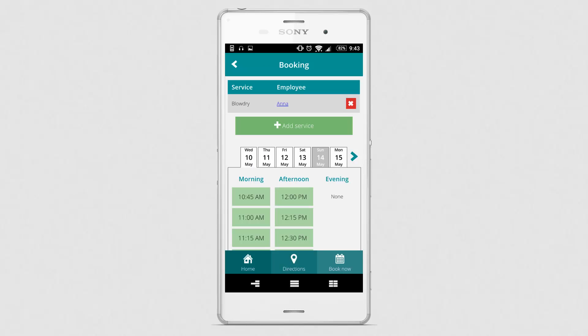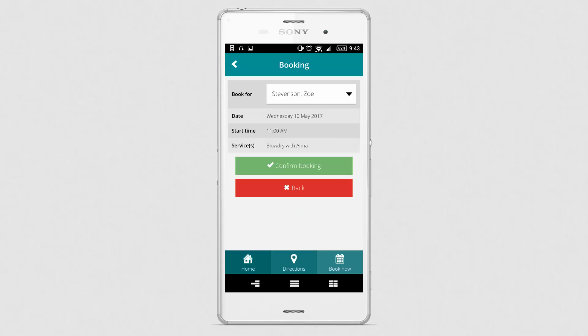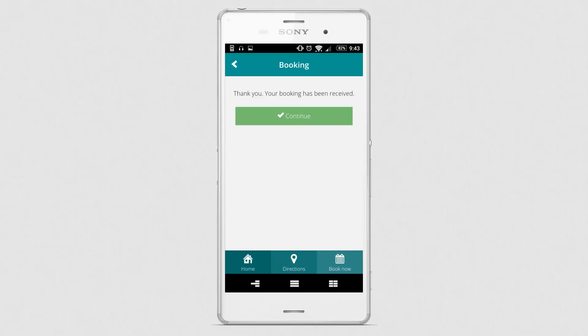She then selects the appointment date and time slot. Next she confirms the booking and returns back to the home screen.